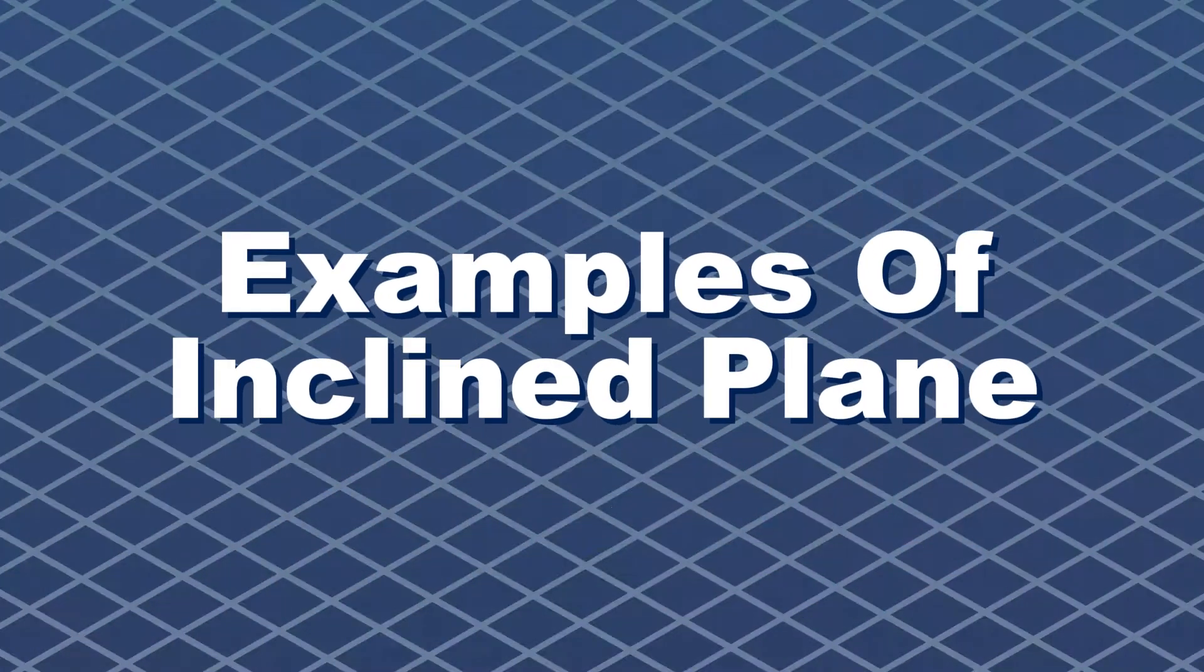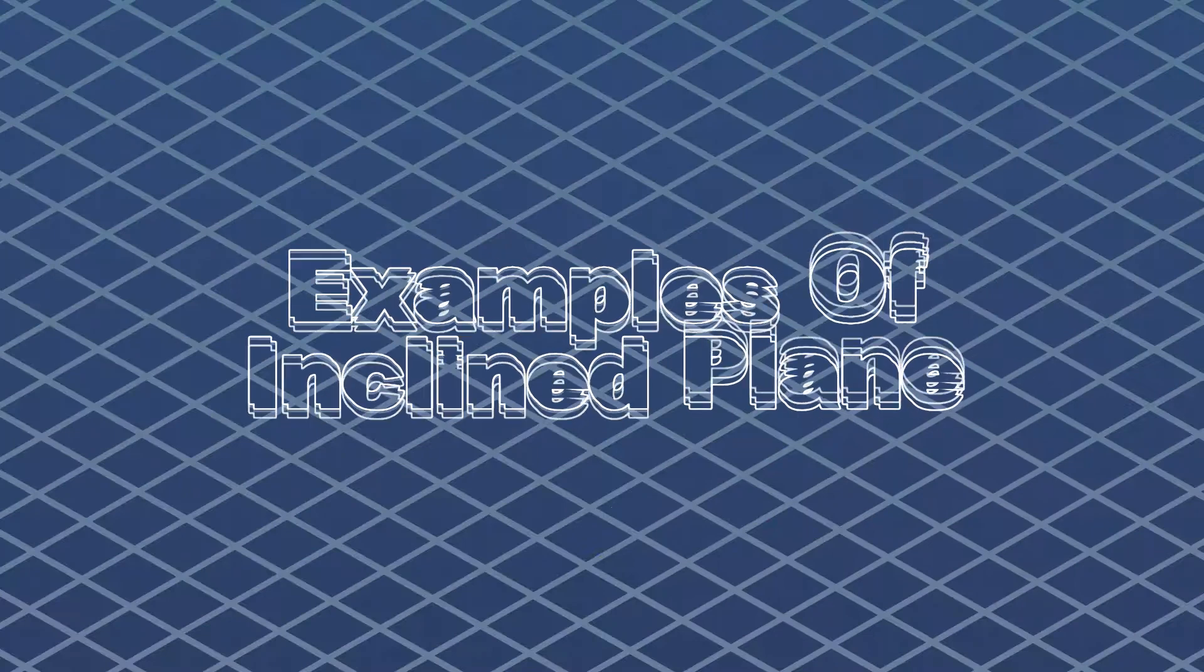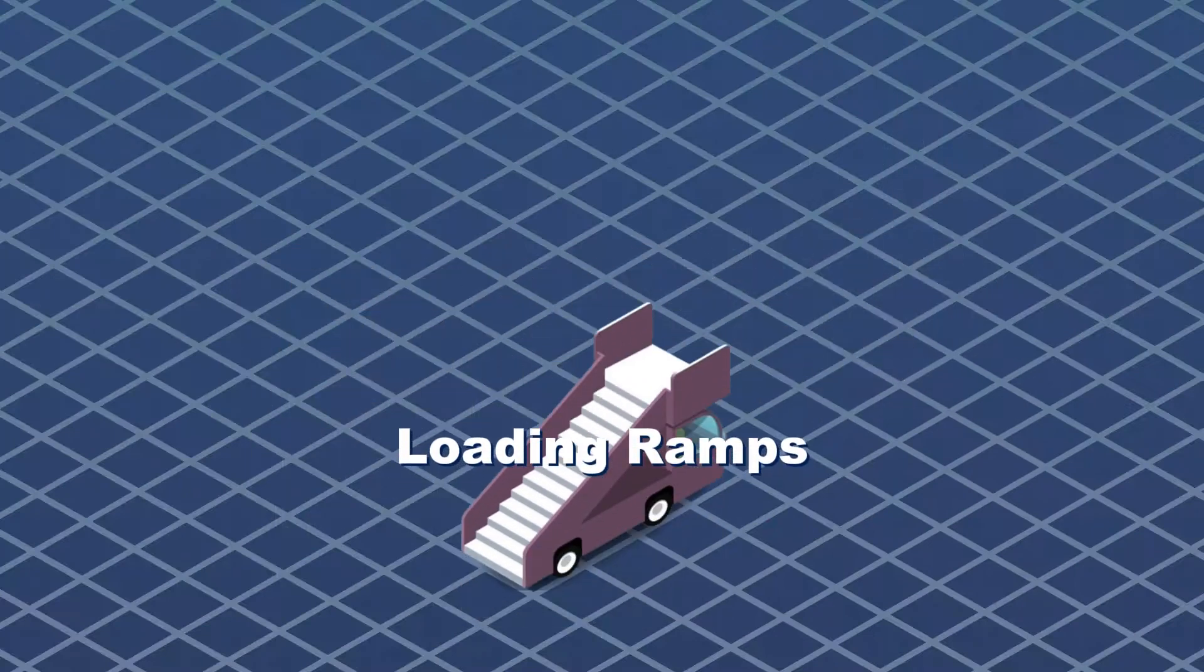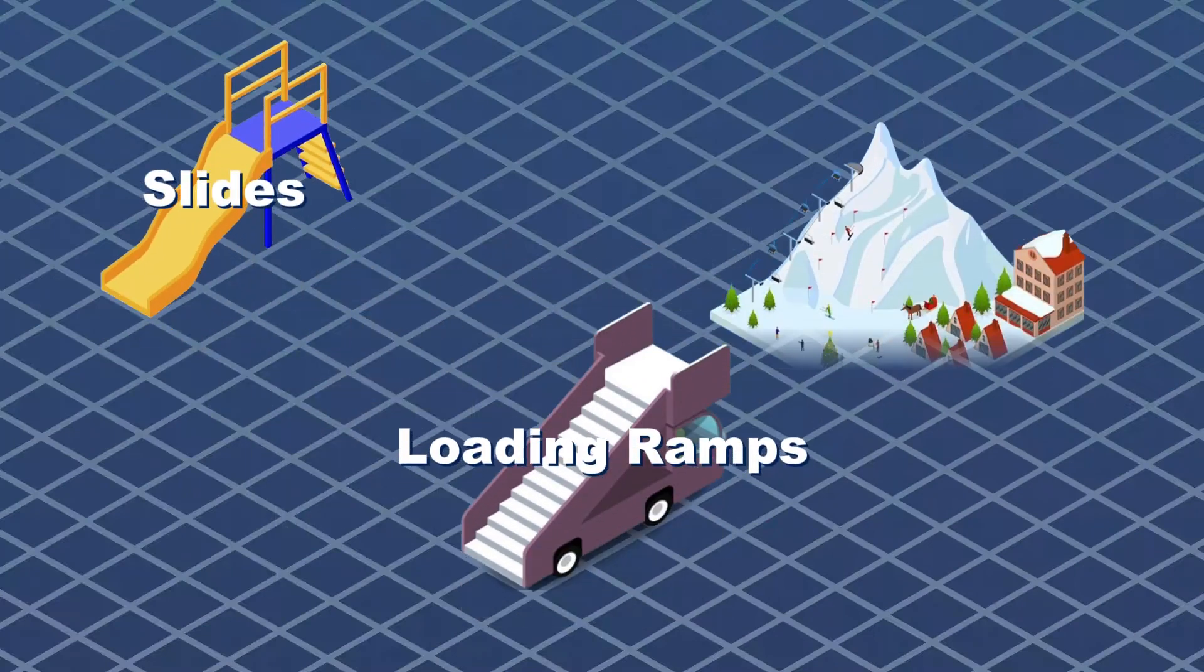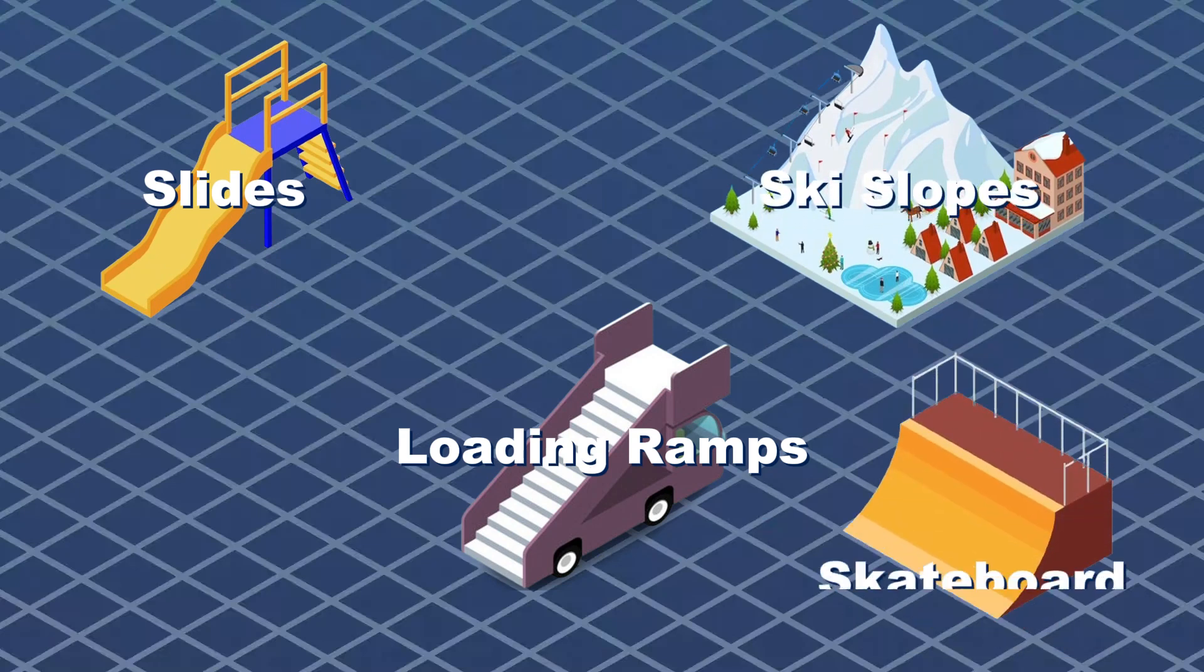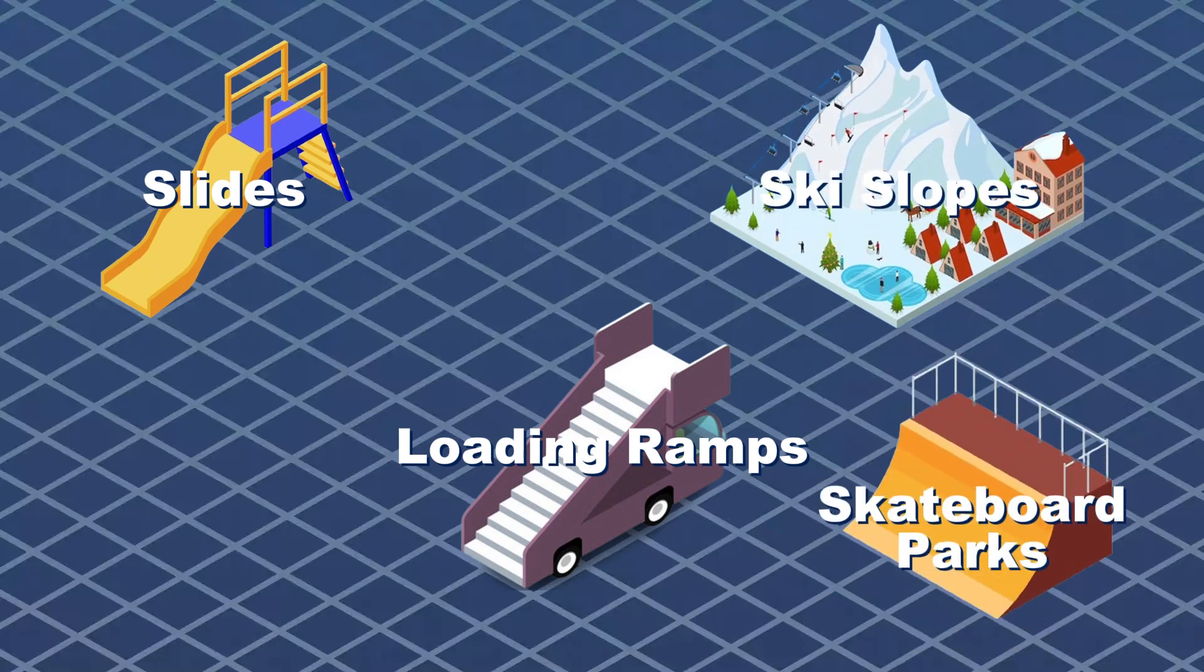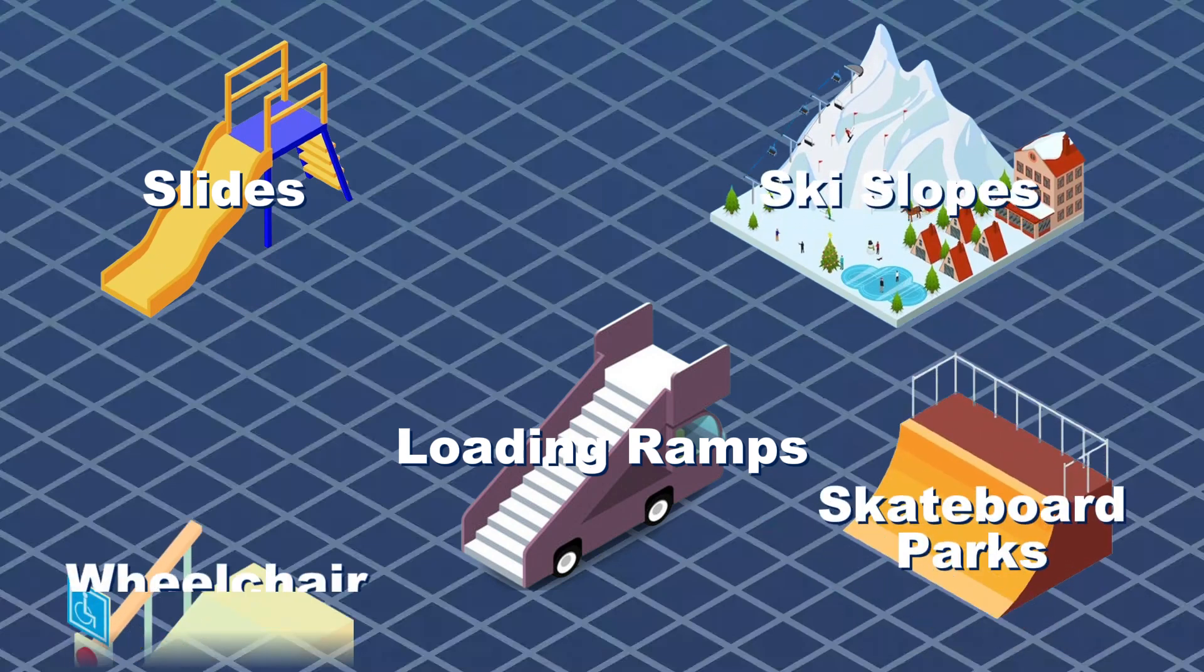Some examples of incline plane or ramp I'll explain include loading ramps located on trucks, ships, and planes. Slides, ski slopes, and skateboard parks,